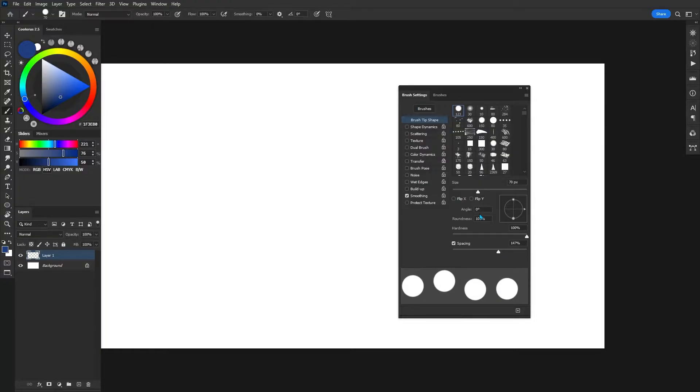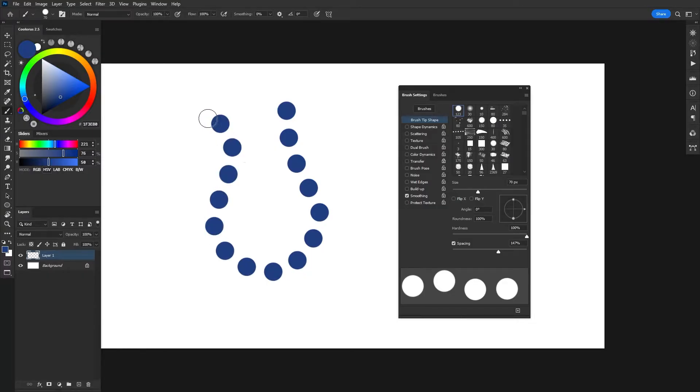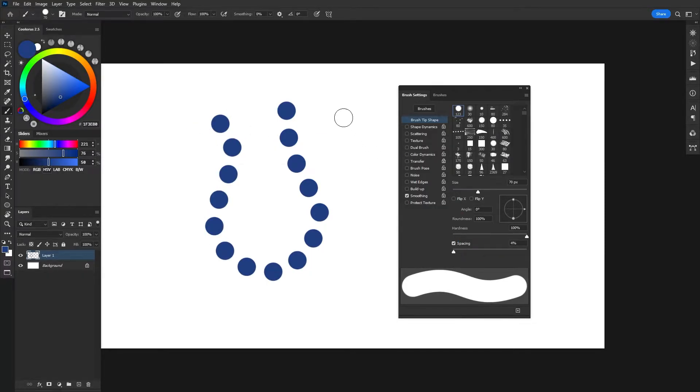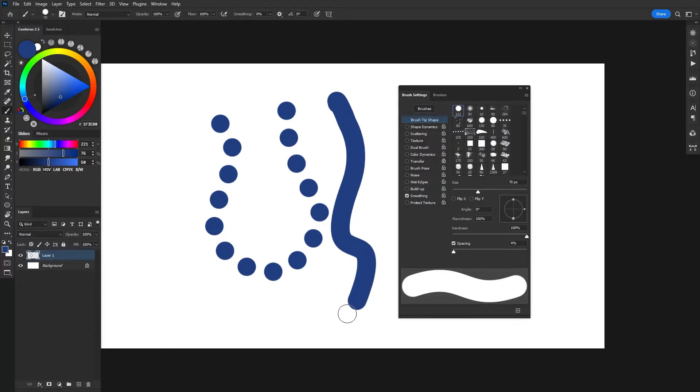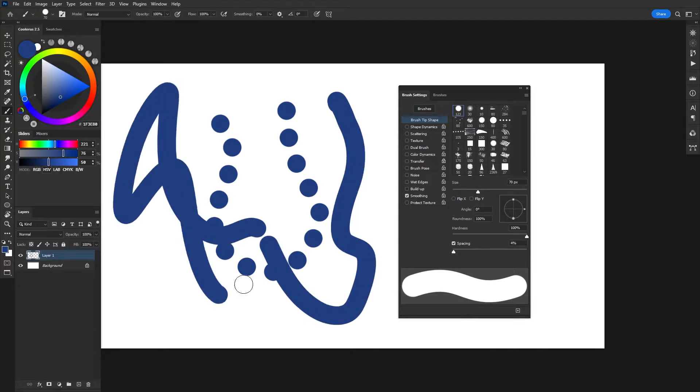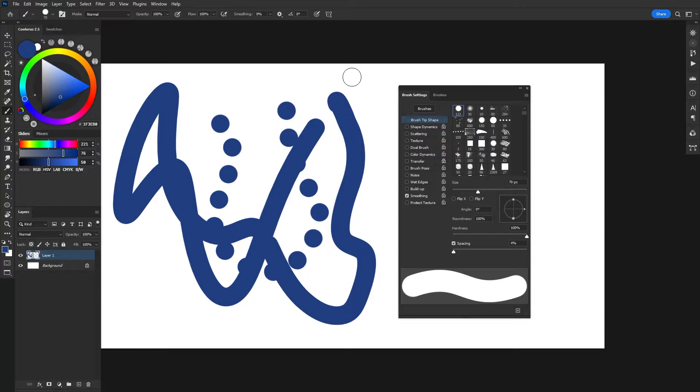So every time I put down the brush to canvas, it's going to put a stamp down. Obviously if the spacing is super clean and close together, then we get that continuous brush stroke. And this setting is something we're going to take a look at specifically when we start to make more special effects brushes later on in the video.